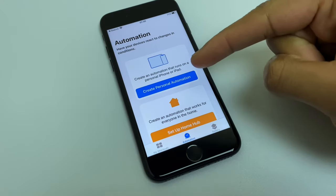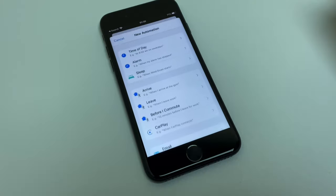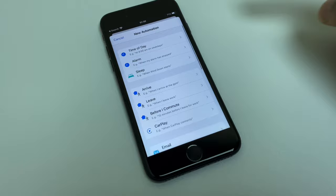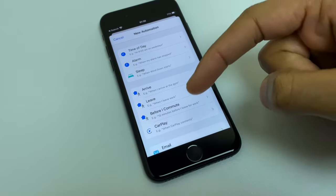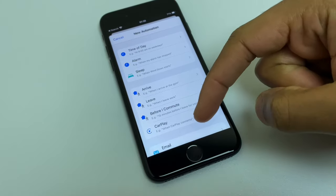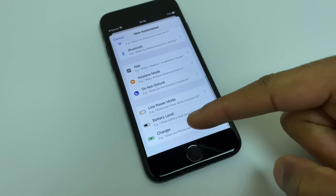We'll now create a personal automation by pressing this button. We get a list of different automations and you can come back and check these out. For now we want to go right down to the bottom: charger.